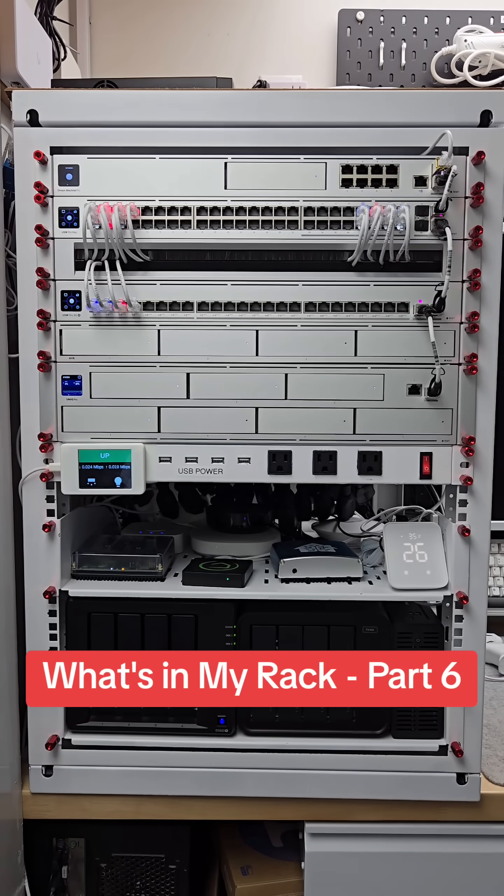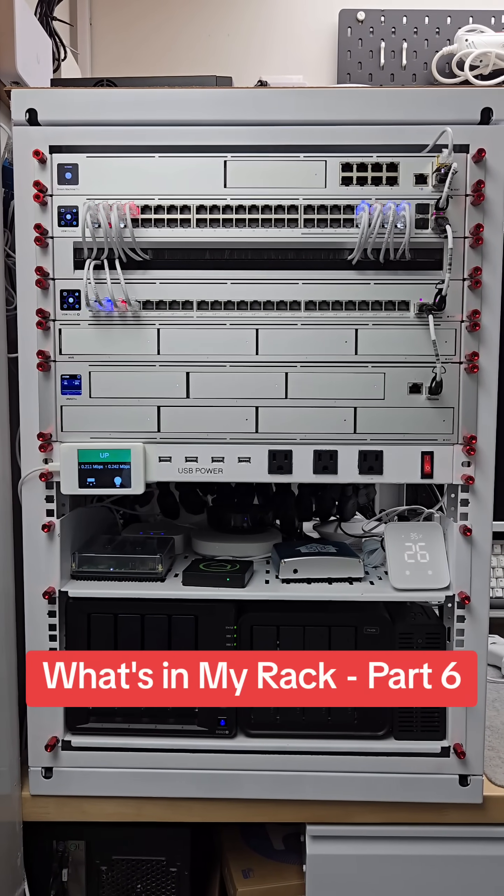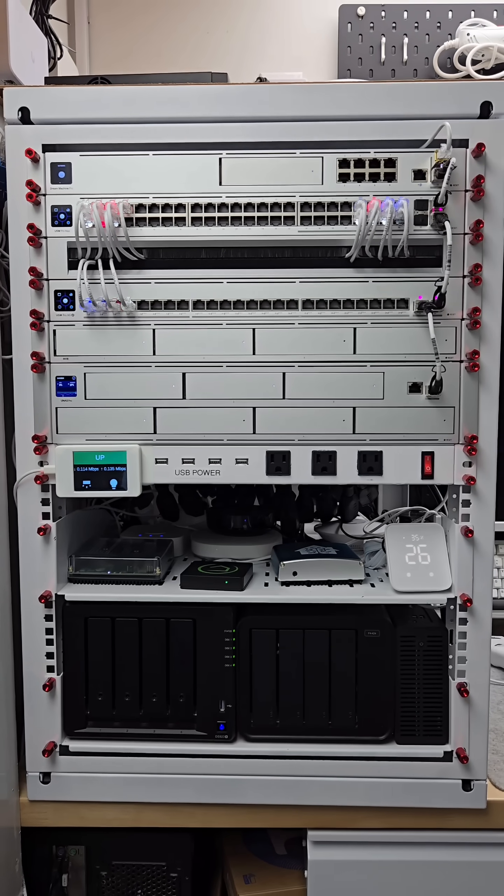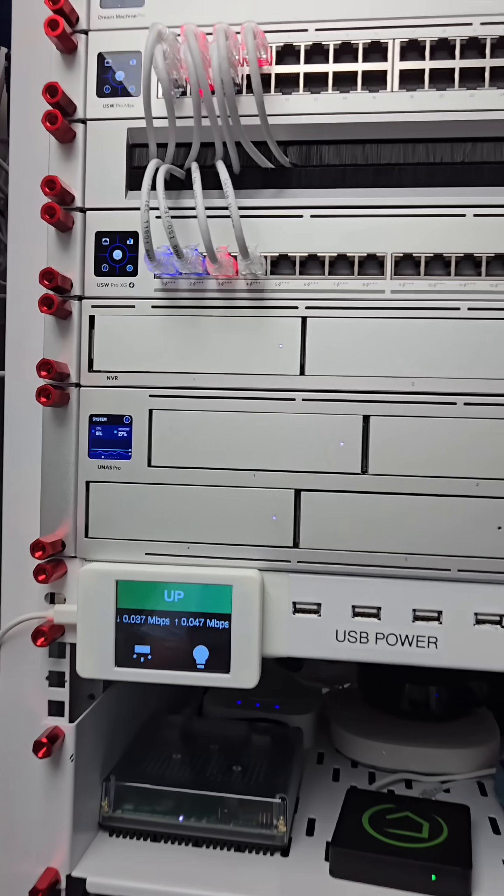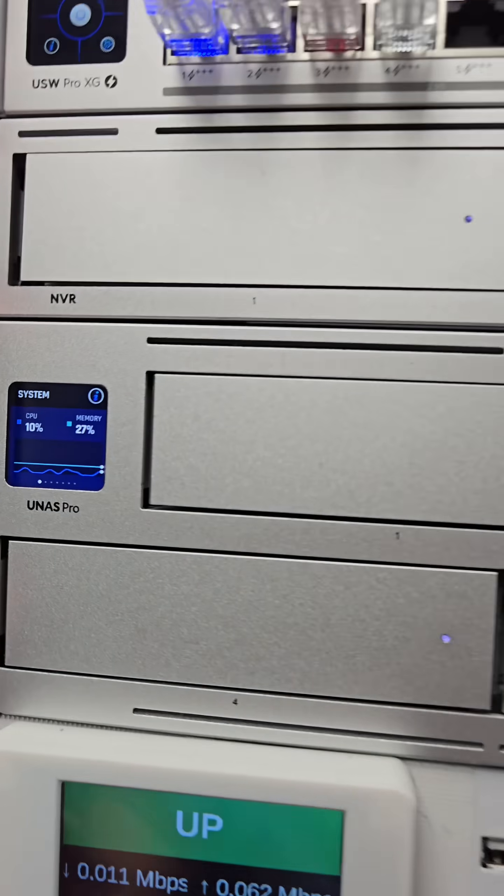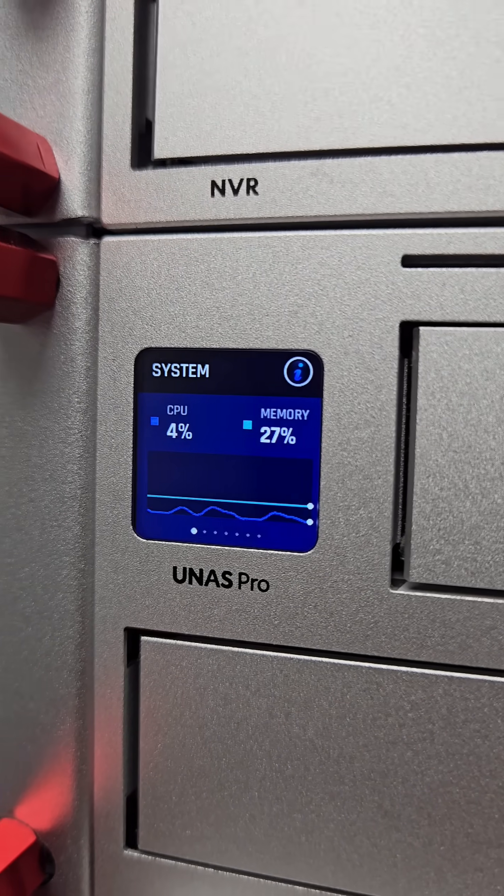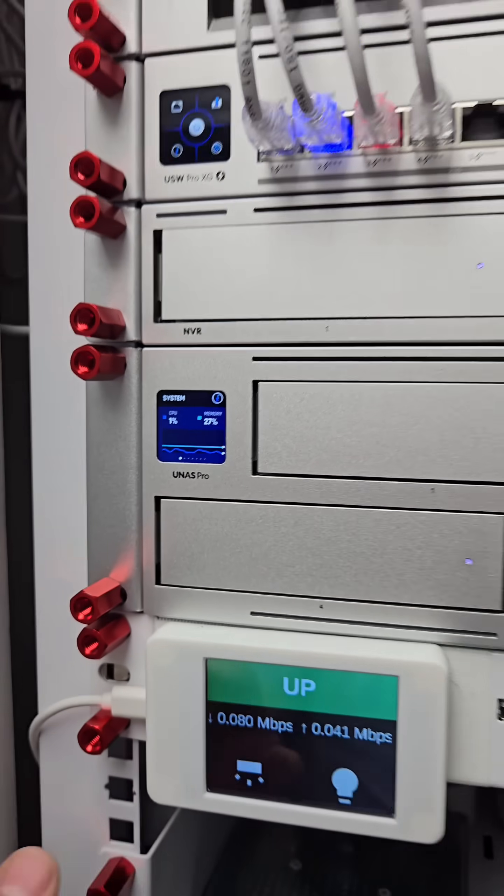I'm going to walk you through my network rack one piece at a time, and the sixth piece is this UniFi Pro, which is the network-attached storage system provided by Unify.